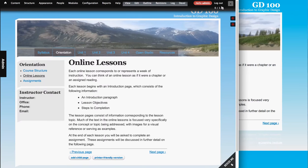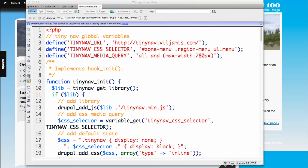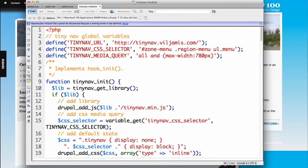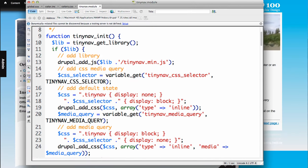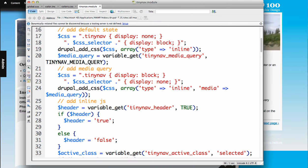And so what it ends up doing, to look at the code side of it a little bit, is you're basically pulling up the library. And so you have your CSS selector is defined. It then adds in the default state CSS, which is to assume that this is not to display the navigation. So this is your default state.